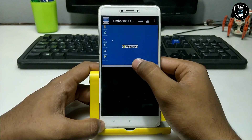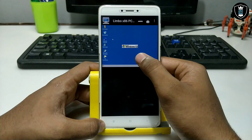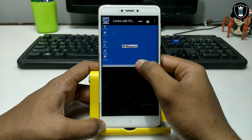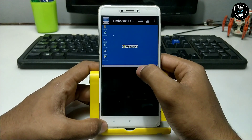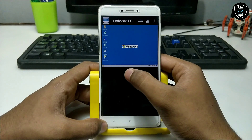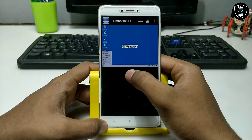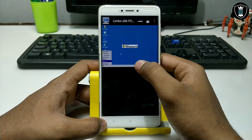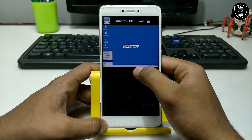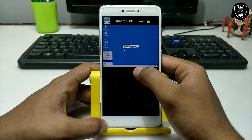If you want internet access or want to access your internal storage in Limbo, I am making future videos on those topics — how you can enable an internet connection in Limbo and how you can access internal storage files.